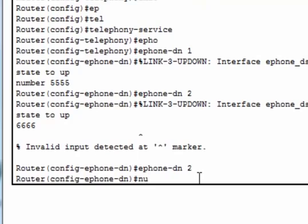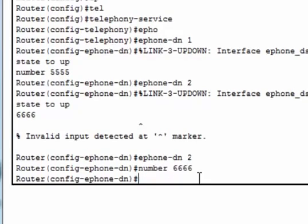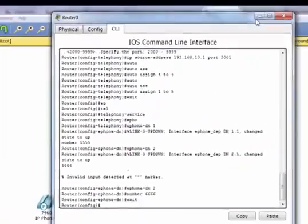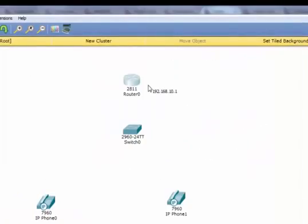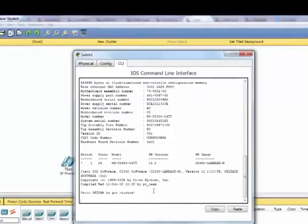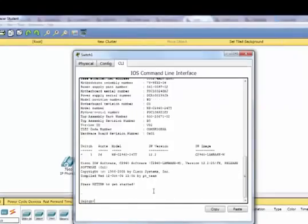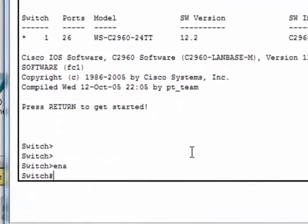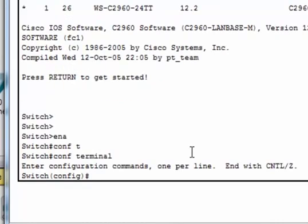We have to put this command, otherwise the router can't accept the number 6666. Then exit. After configuring the router we have to configure the switch. Enable, then configure terminal to configure the router.